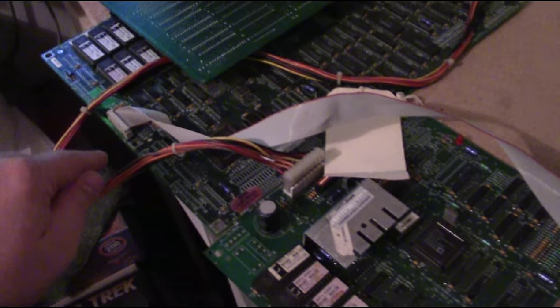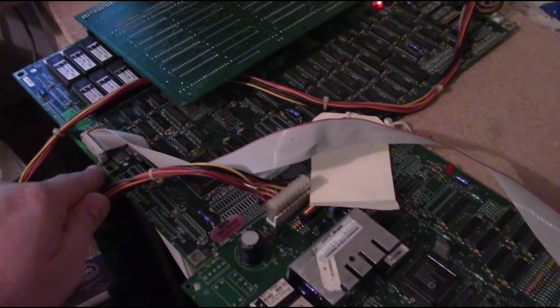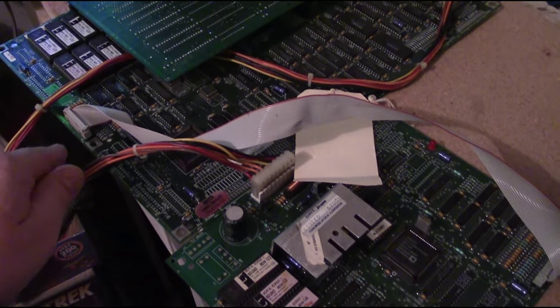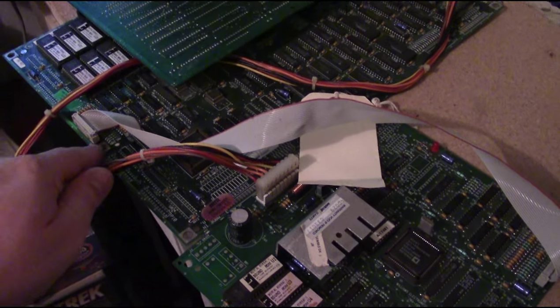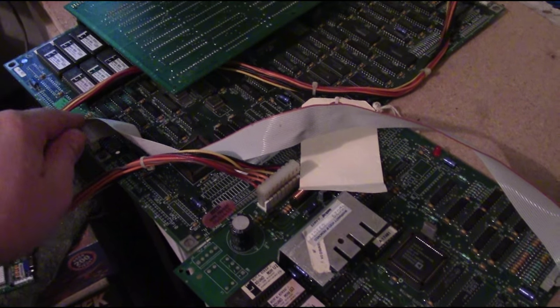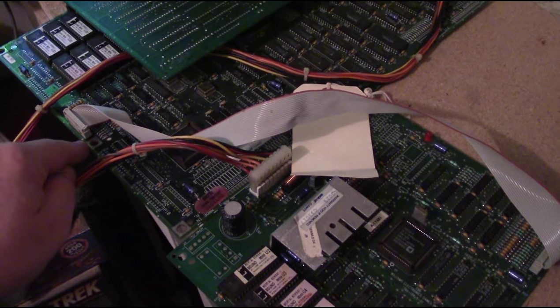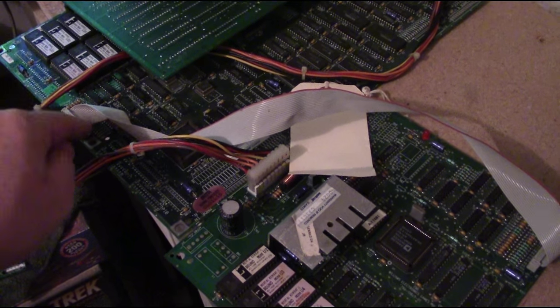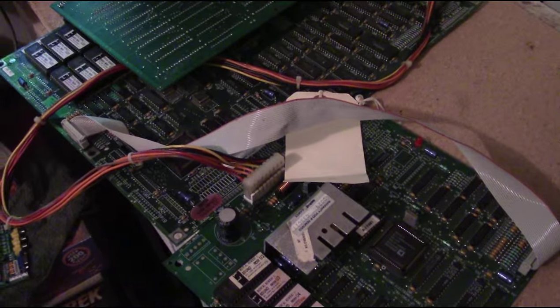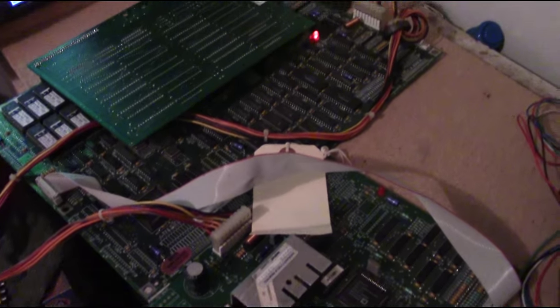There was a broken header pin on pin 19 of the mainboard ribbon cable connection. Pin 19 was broken. I replaced that already before I even did anything.